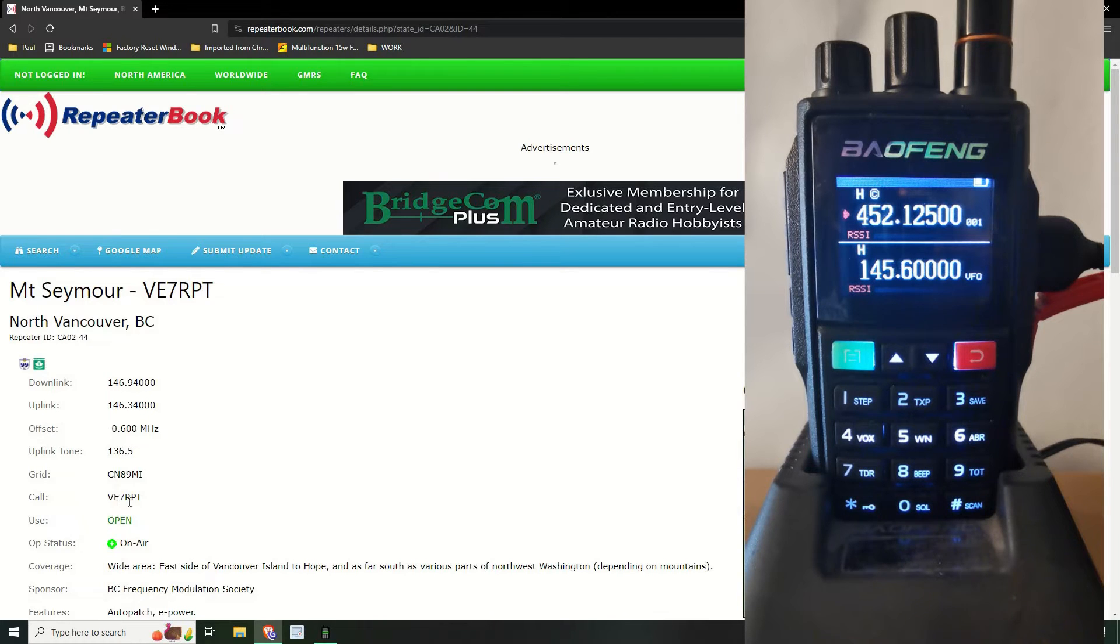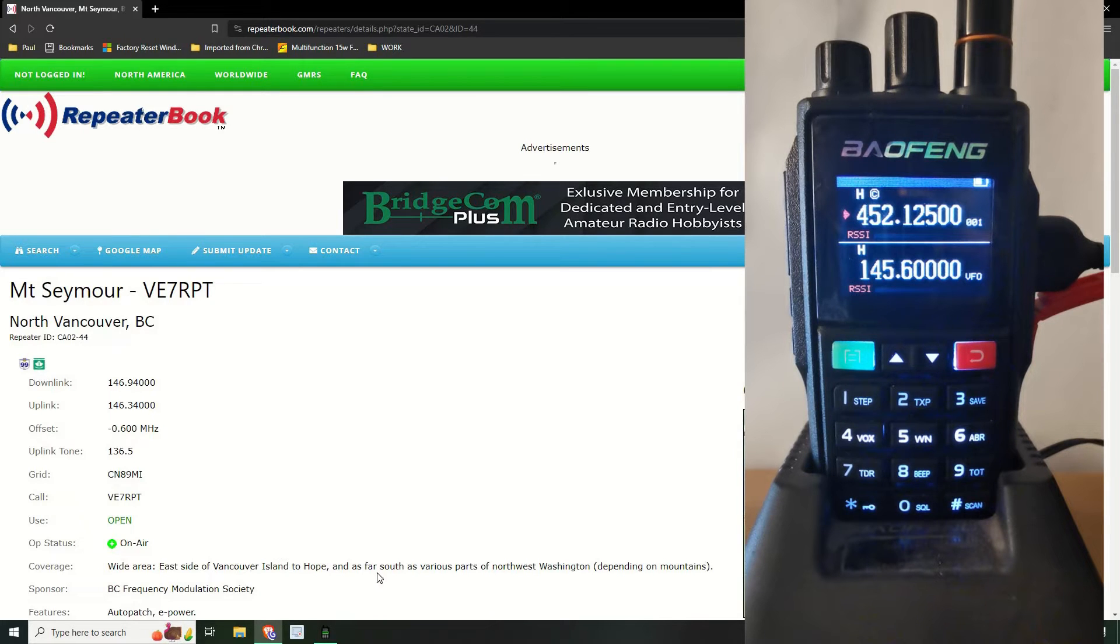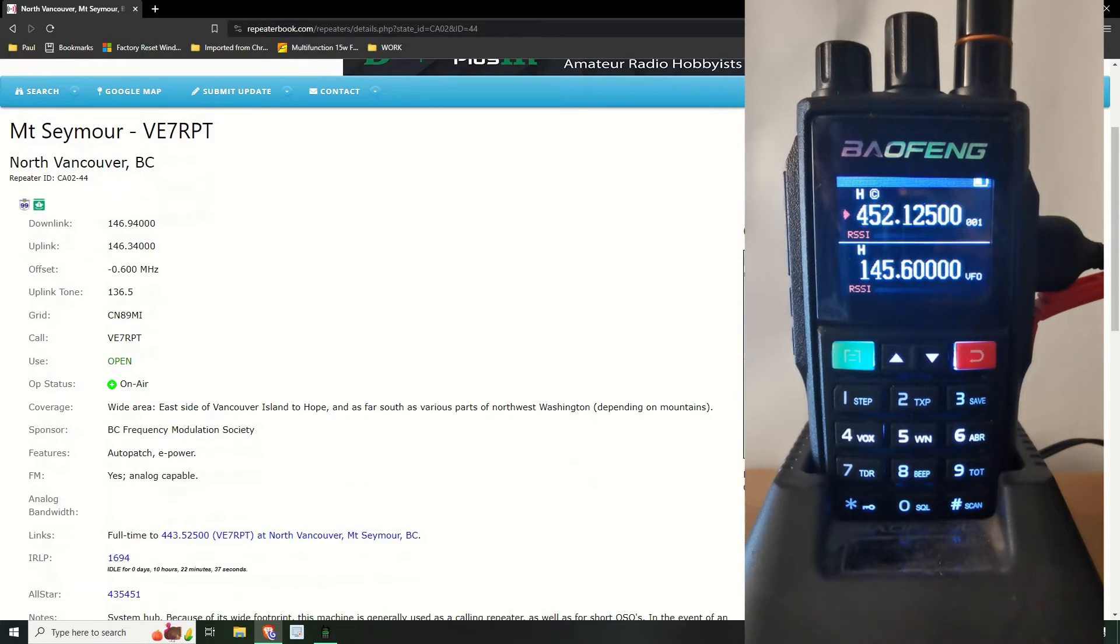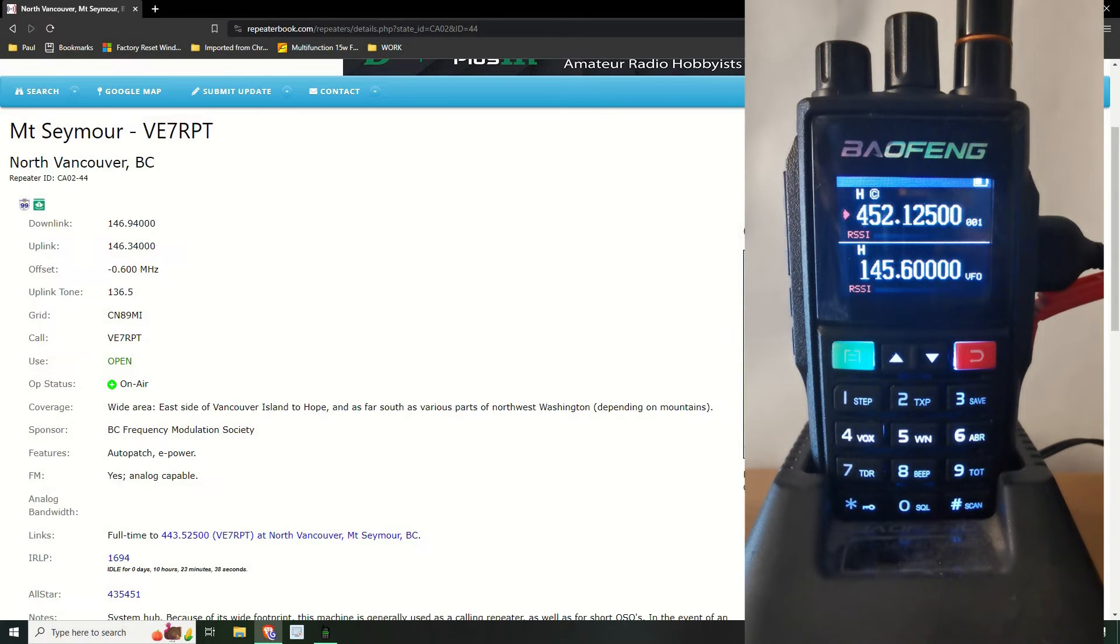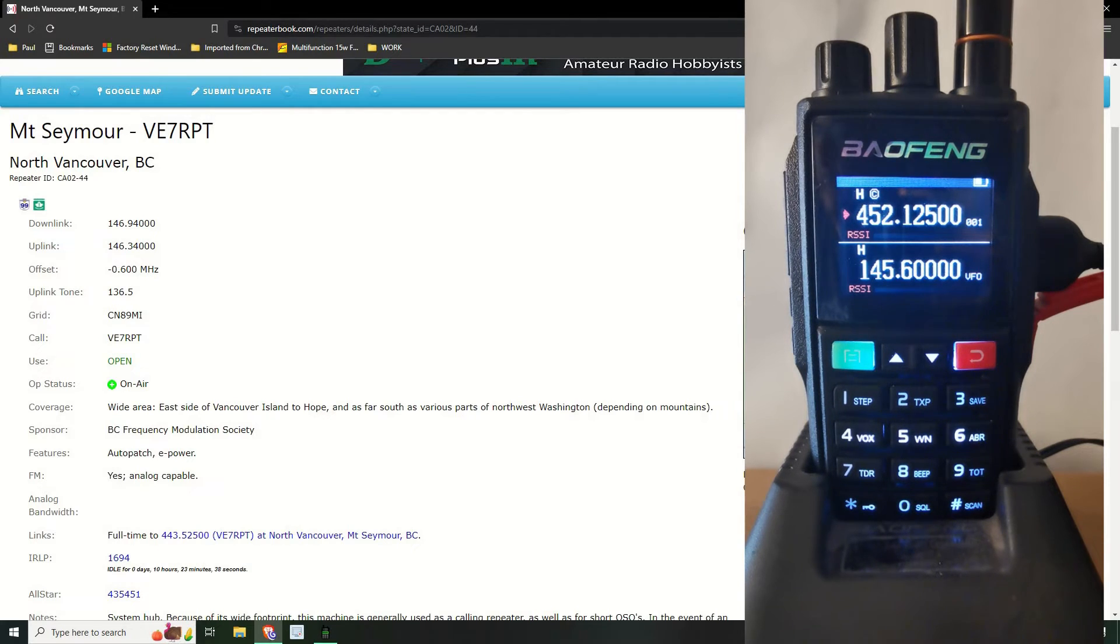And what it's called. Let's see that it's on the air, it's got a wide area, so it reaches east side of Vancouver Island to Hope and as far south as various states in Washington. So basically it covers this sort of area like that and then all the way down to, so it's like this sort of area it covers.